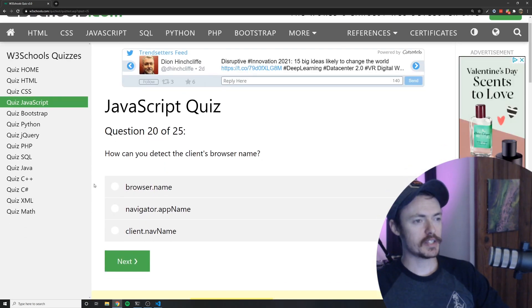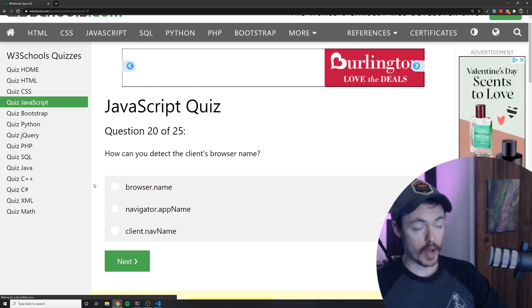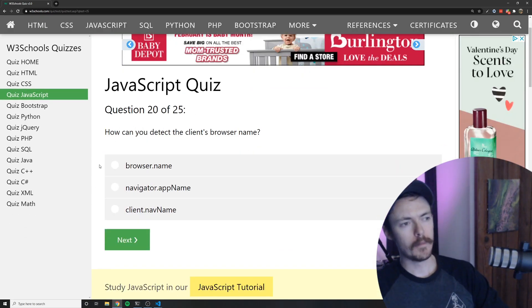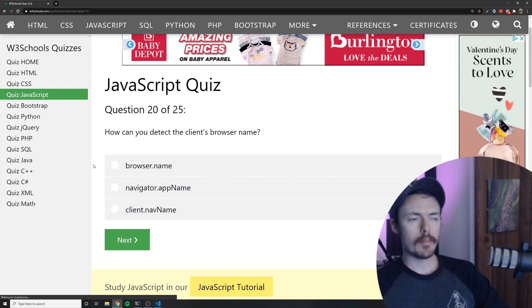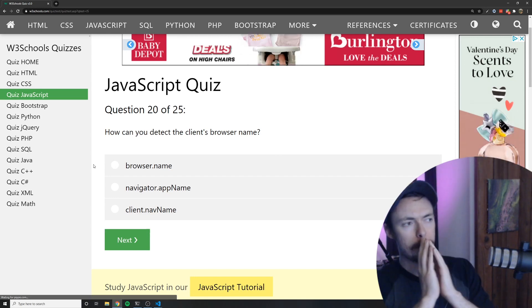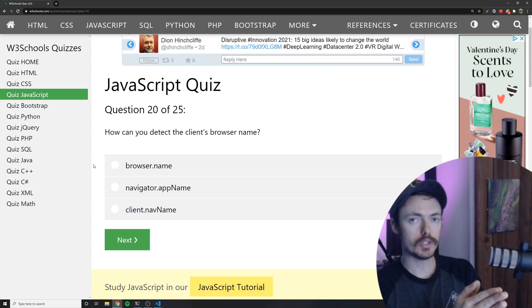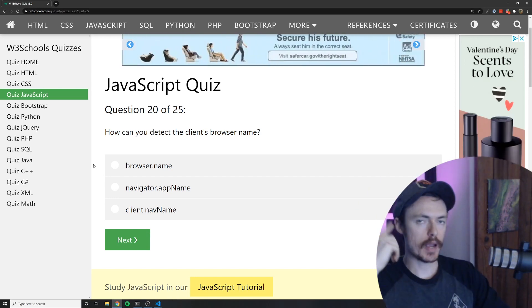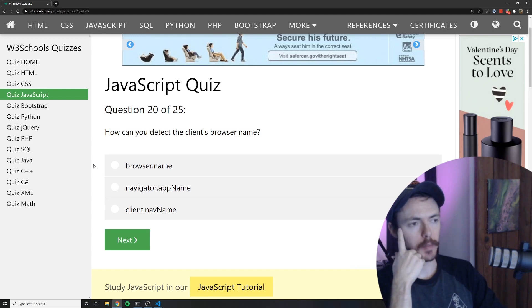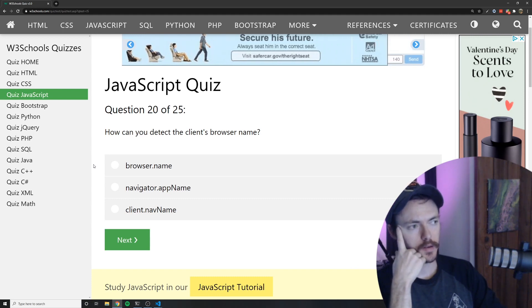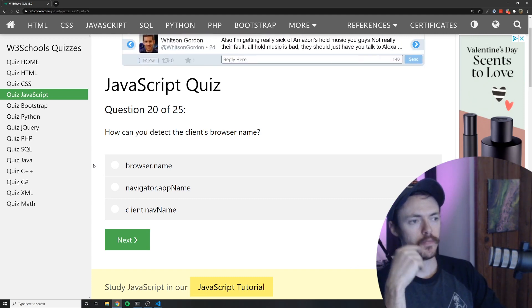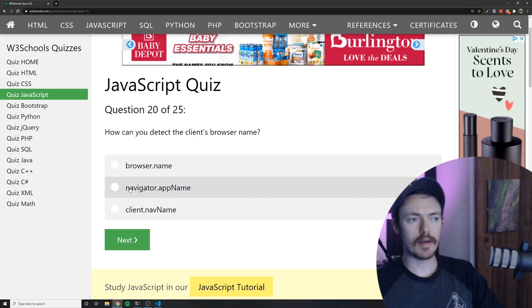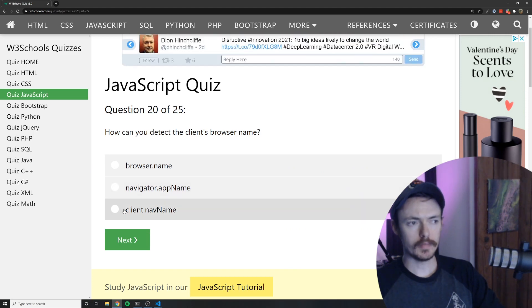How can you detect the client's browser name? Okay. That one I'm. This one is tripping me up right now. For some reason I can't remember off the top of my head. I don't know. It might be navigator.appname. Maybe. Could also. I don't know.